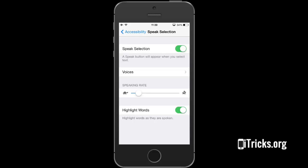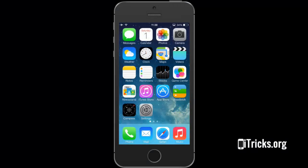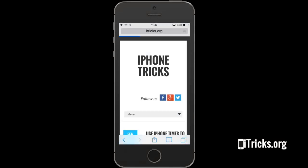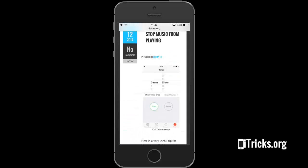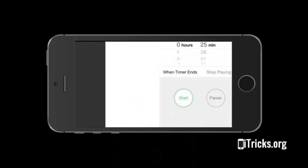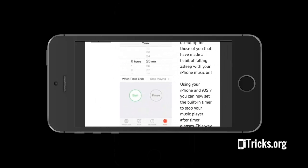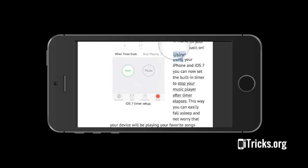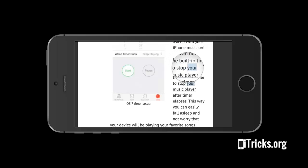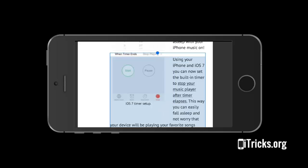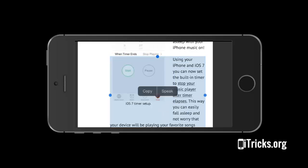Now let's open a Safari web page and test the Speak Selection. Select text by tapping and holding your finger on the screen until the magnifier appears. Release, then grab one of the existing selection limits, adjust the selection, and tap Speak.